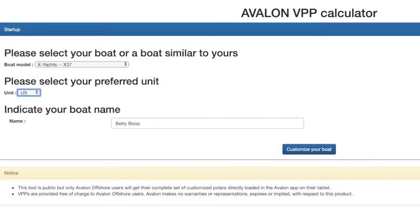Select your boat amongst 200 to 300 pre-registered ones. If you do not find it, it does not really matter as you can change all parameters of any boat you will have picked. Please also choose your preferred unit between US and metric. You can also name your boat. This name will be the one that appears in Avalon offshore.